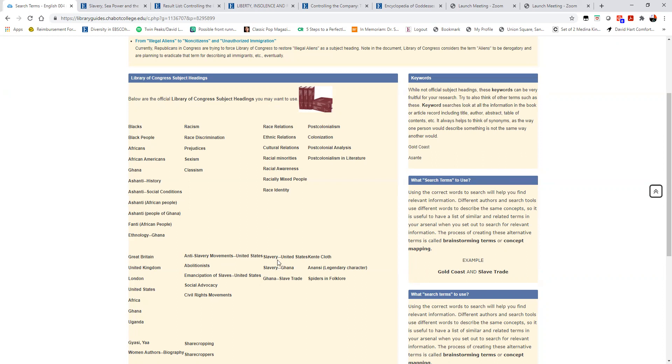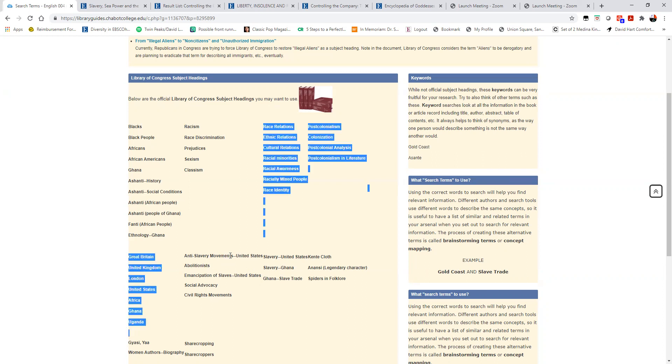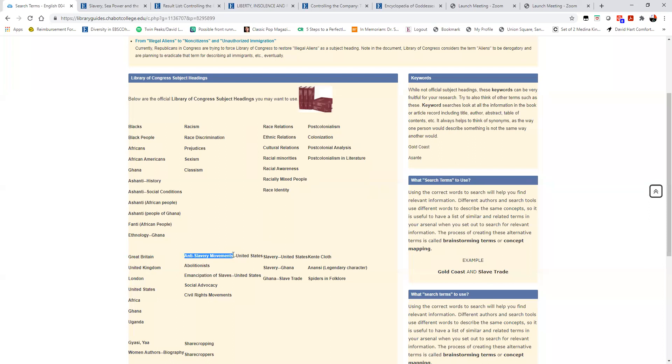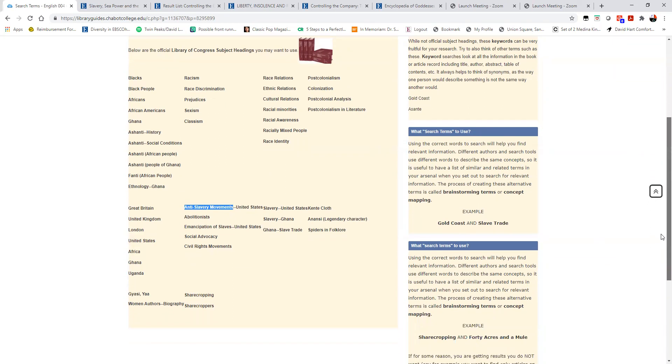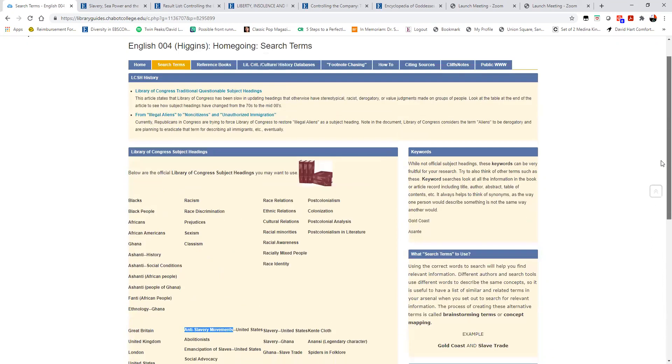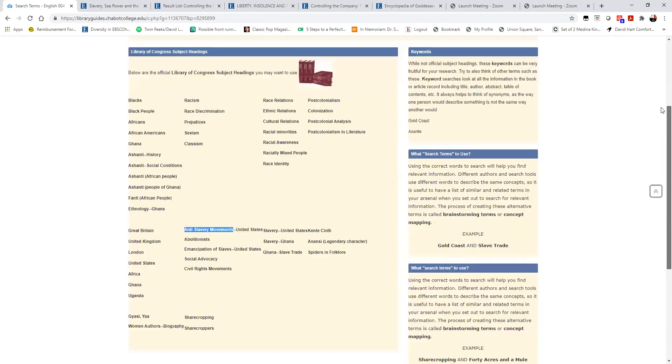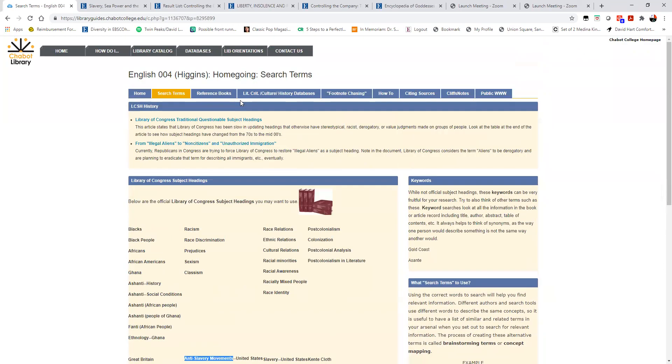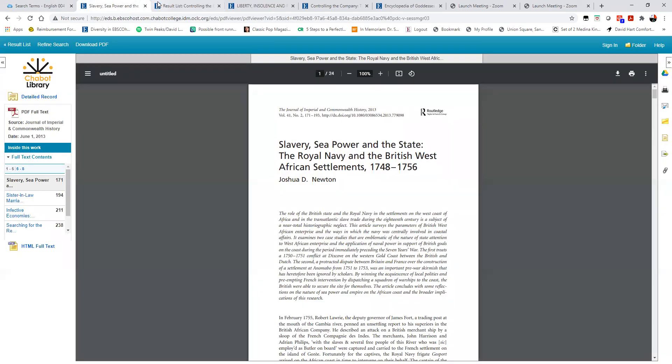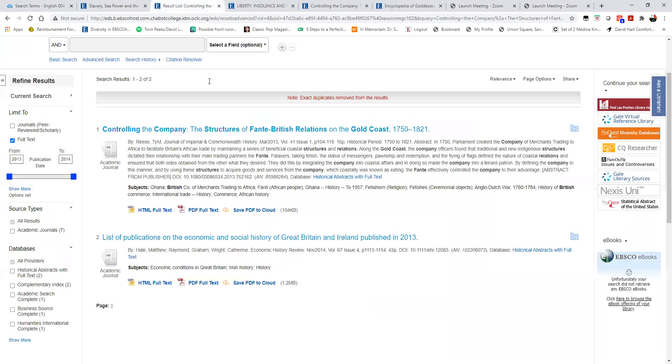And definitely anti-slavery movements, not the abolitionist movement, for a complete type of search. Anansi for our notorious spider. This is definitely where you can go to get those clues to find them in database.